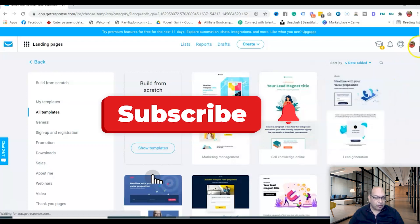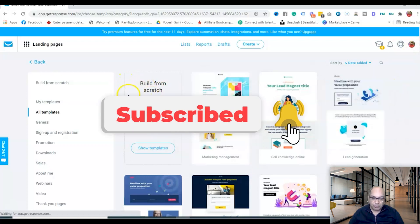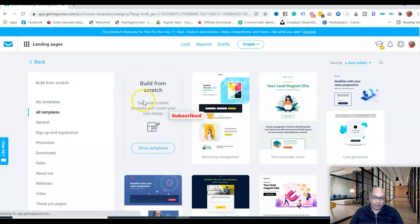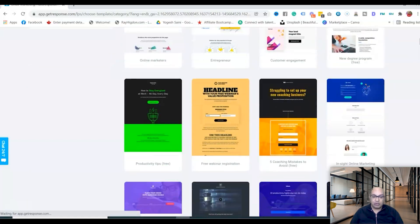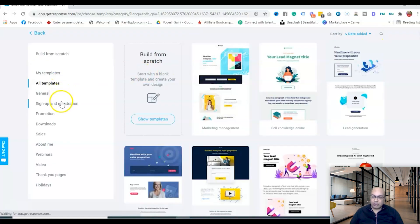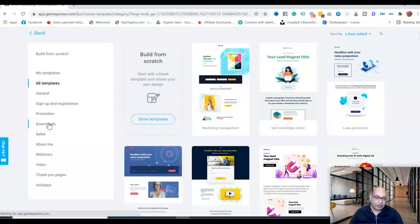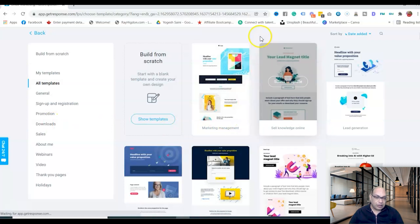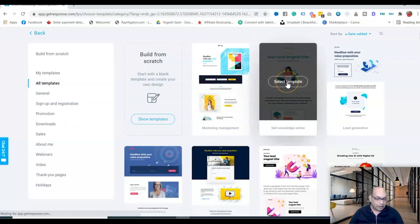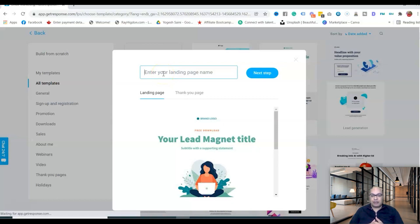What I recommend is to pick a pre-made landing page and then customize it. Look over the options — sign up, register, journal, promotion, downloads, whatever you need. If it's a lead magnet, select that one and start building.